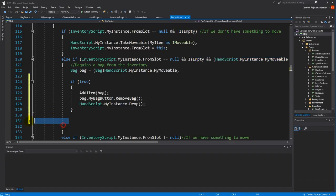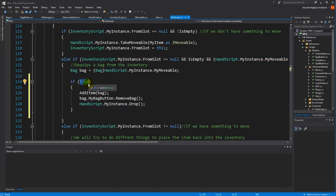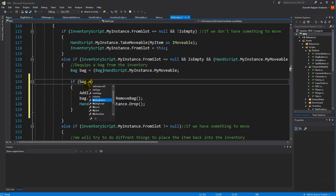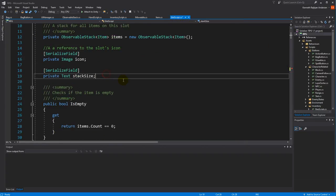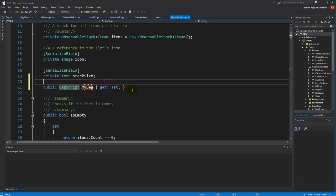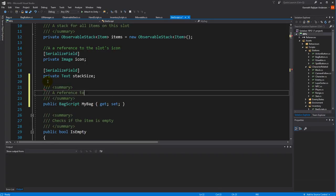Inside that if statement we have to do something. First of all, we need to make sure we can't put the bag inside itself. We can do that by checking that the bag's script isn't the same as the bag we're trying to put it into. To know what bag the slot belongs to, we need to go to the top of the slot script and create a new property of type BagScript called myBag — a reference to the bag that this slot is sitting on.